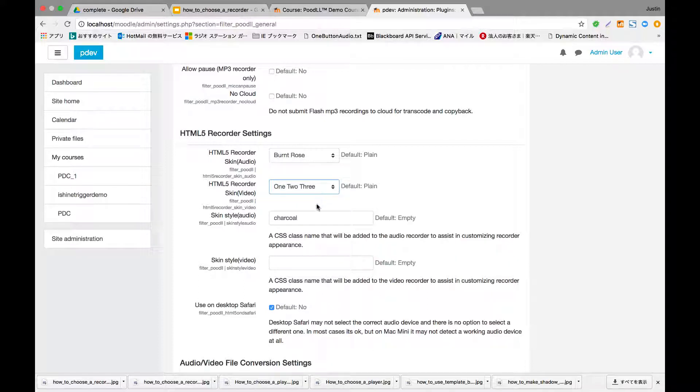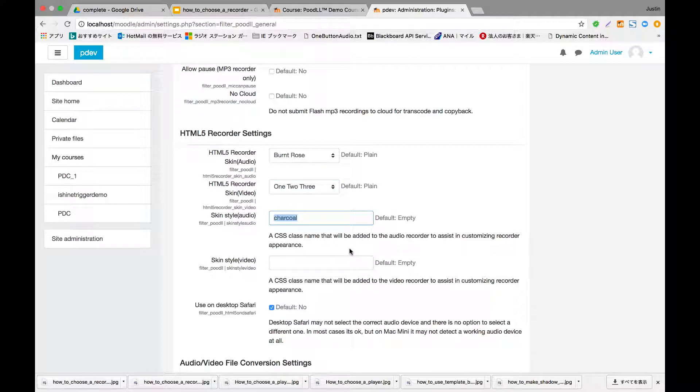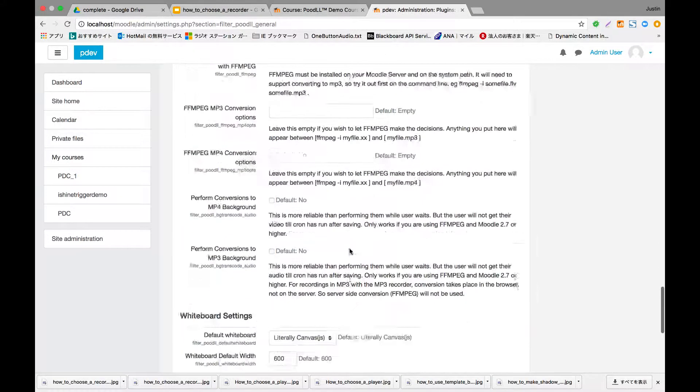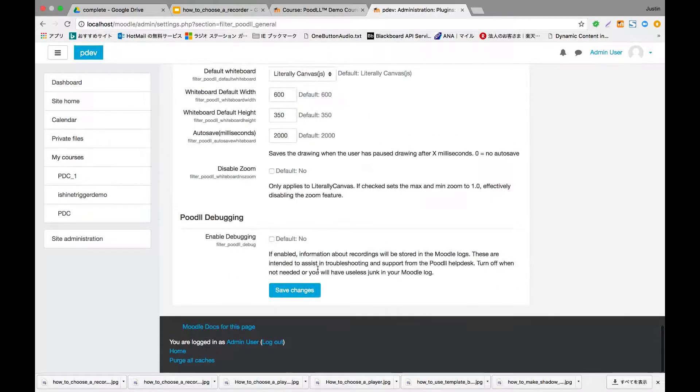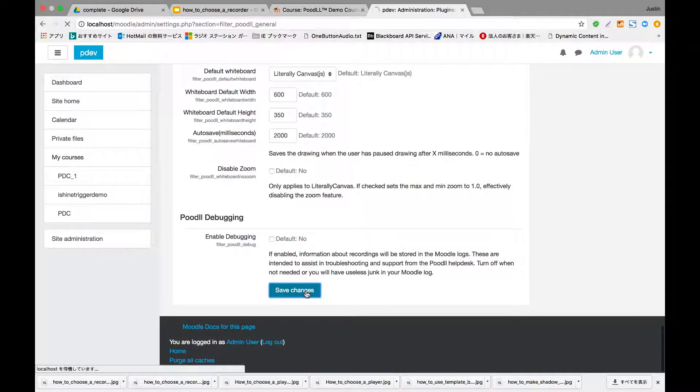And you'll see we have a skin style there, which in some cases can be used to allow your designer to customize the recorder skin even further.